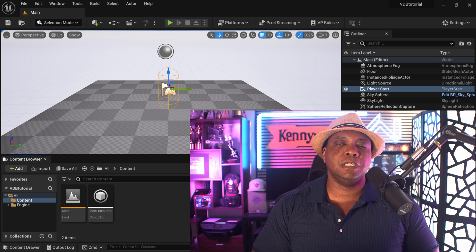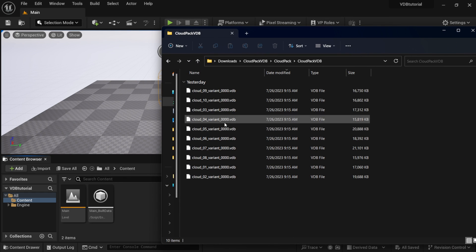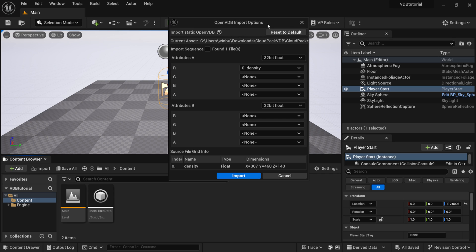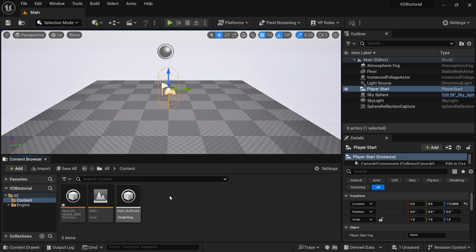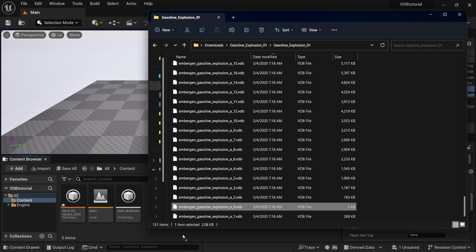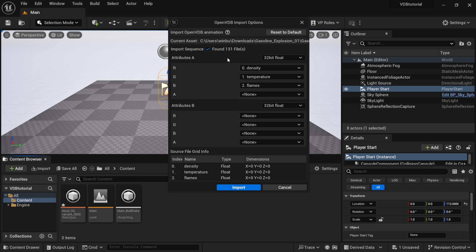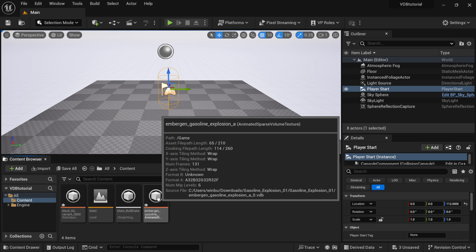We're inside Unreal Engine 5.3. I'm going to drag over Windows Explorer because I have some VDBs here. This is the cloud pack - these are static - so I'm just going to select one at random, left click drag it into my content browser. An OpenVDB import options window opens up; I'll leave everything at default and click import. Back in Windows Explorer, this one is the gasoline explosion. I'll drag the first frame - frame zero - into the content browser as a VDB sequence, which finds 131 files with density, temperature, and flames attributes. I'll leave everything at default and click import. Once imported, hovering over it shows it's a sparse volume texture.